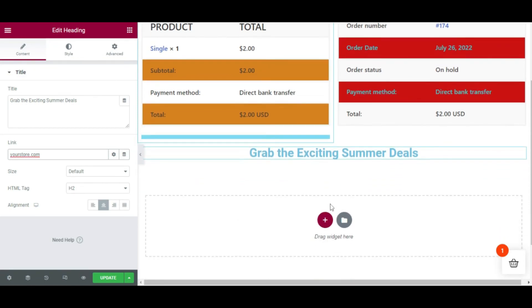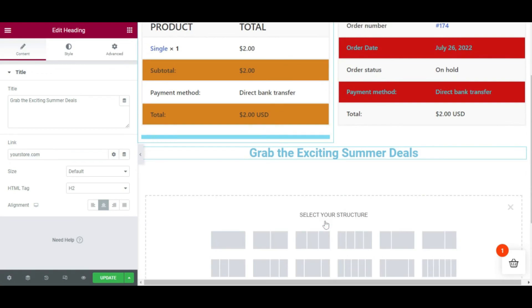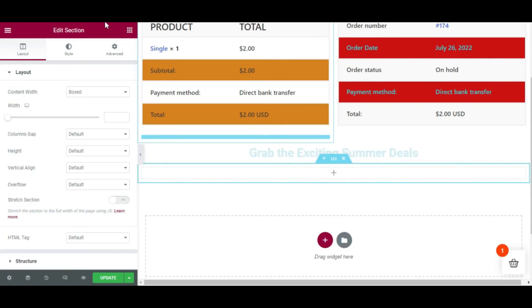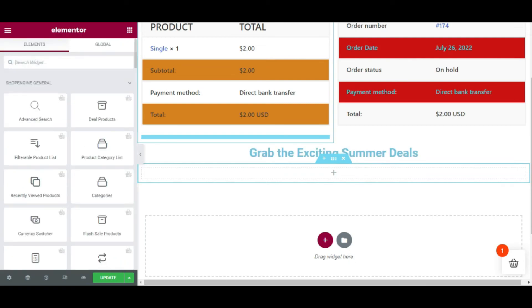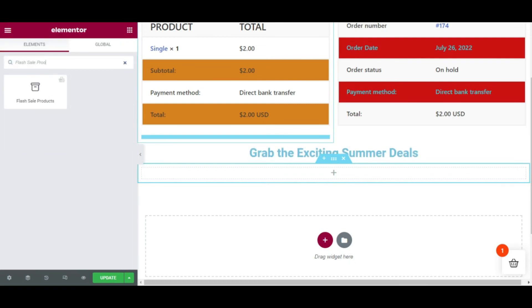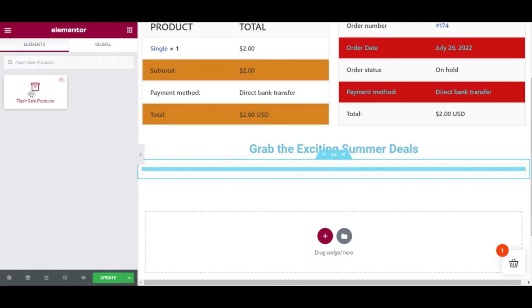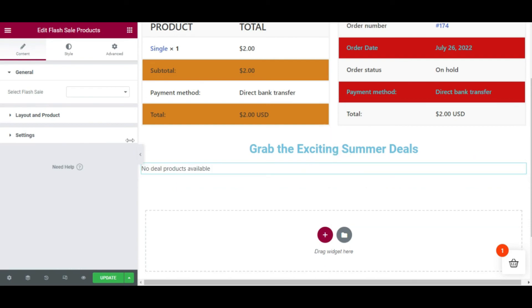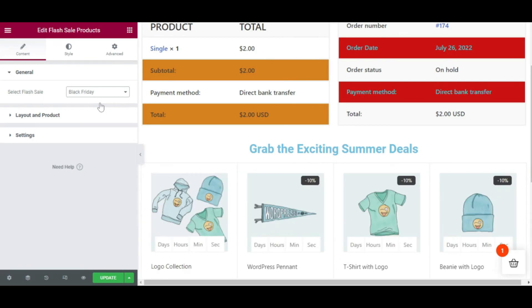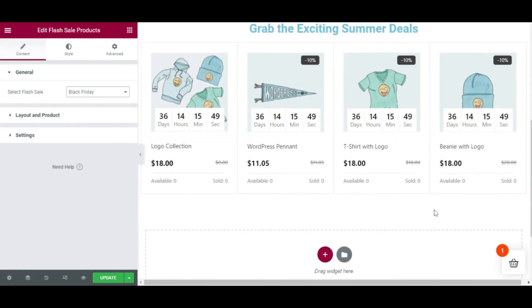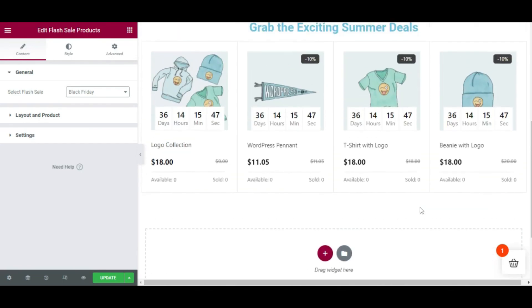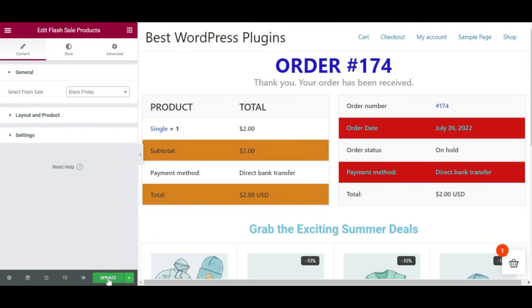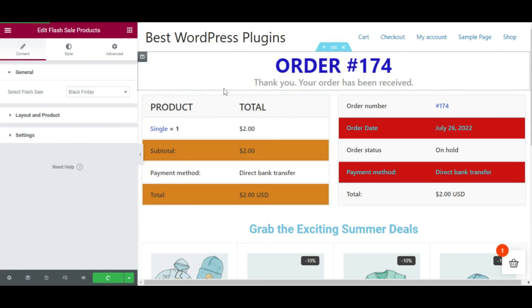After inserting the link, I want to show deals products to my customers. For that, I'm creating a new section and searching for 'Flash Sale Products', then dragging and dropping it onto the page editor. Here I am selecting the flash sale campaign — I have chosen the Black Friday campaign. Customers can see all the deals products, which will boost your sales and conversions. Finally, update the page.